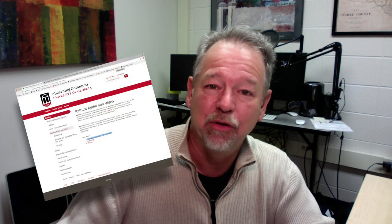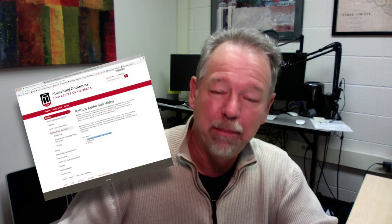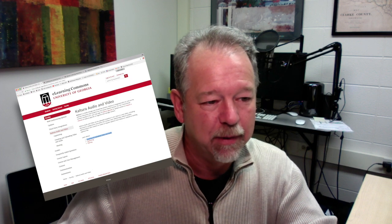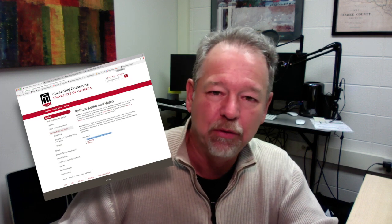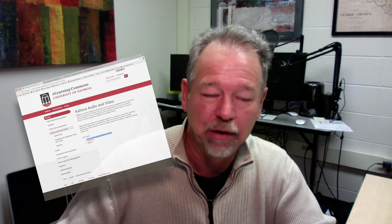So that's it. It's pretty straightforward and easy to do and I hope you found this useful. I would add that the CTL has a great web page with a lot of pointers and tips about how to use Kaltura and ELC so you might want to check that out. Thanks. Goodbye.